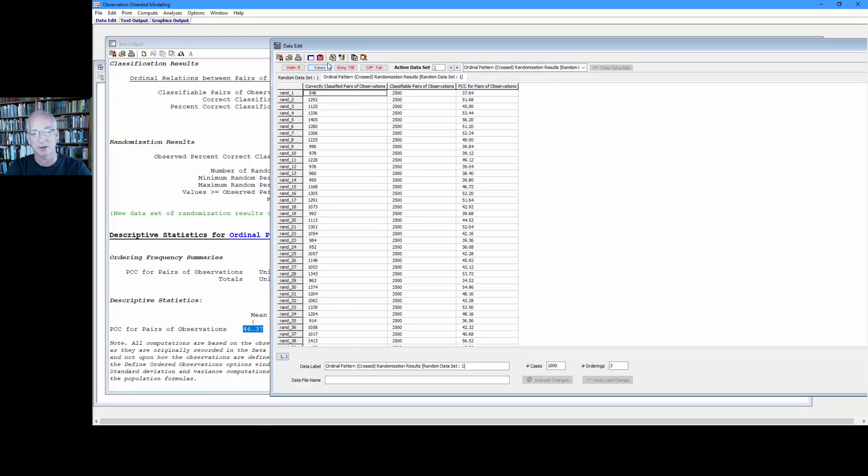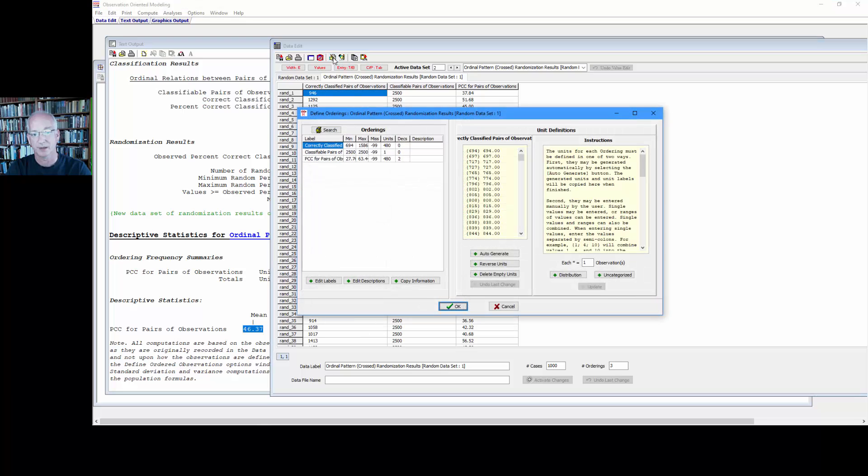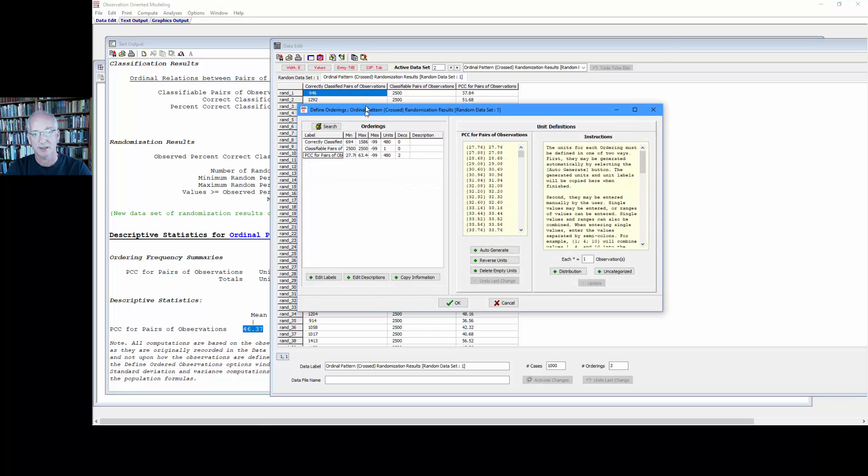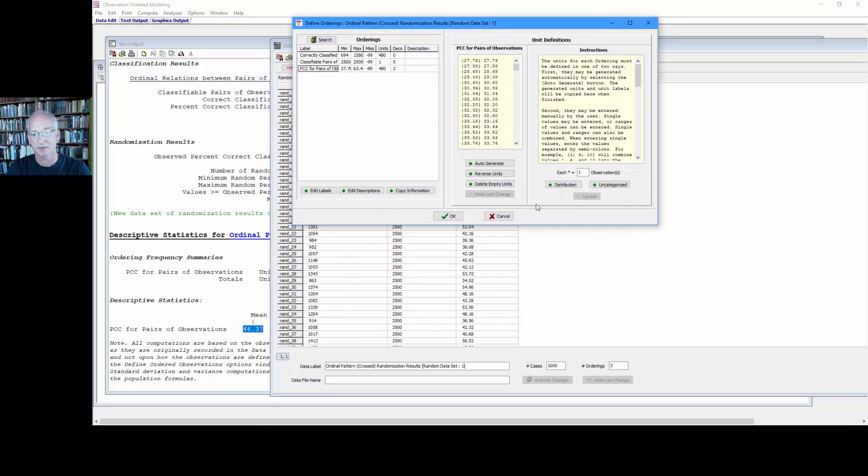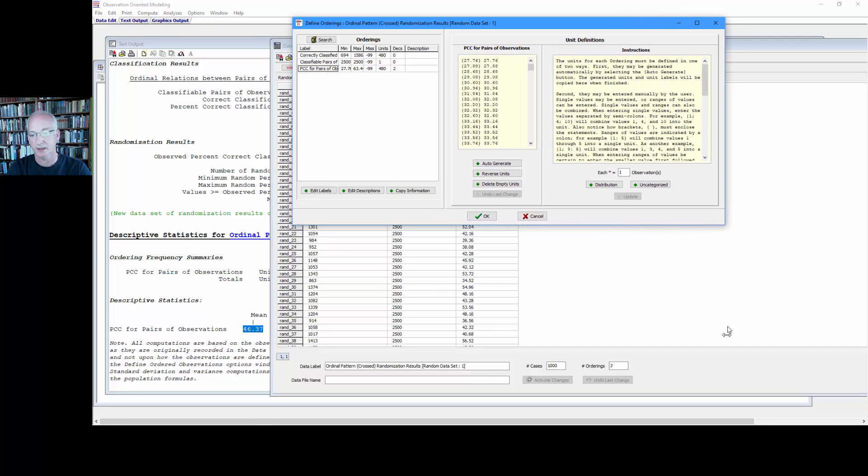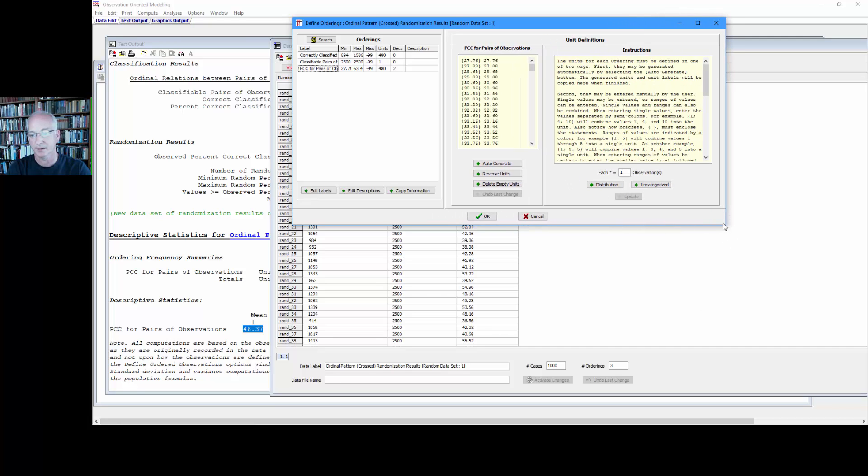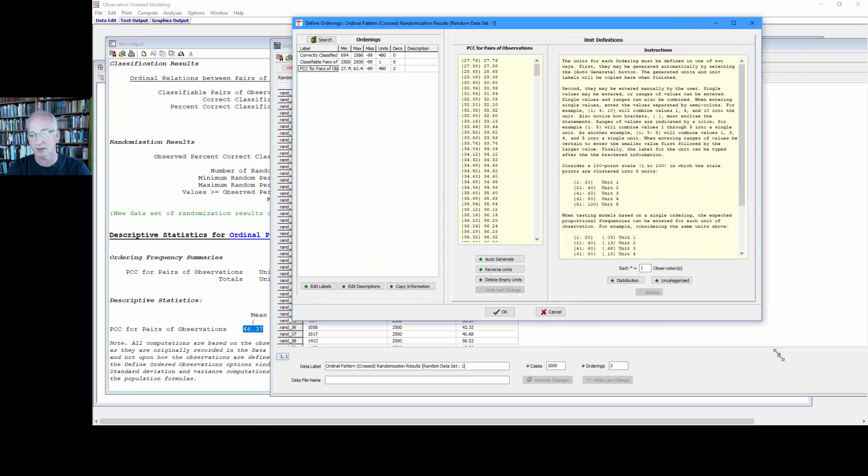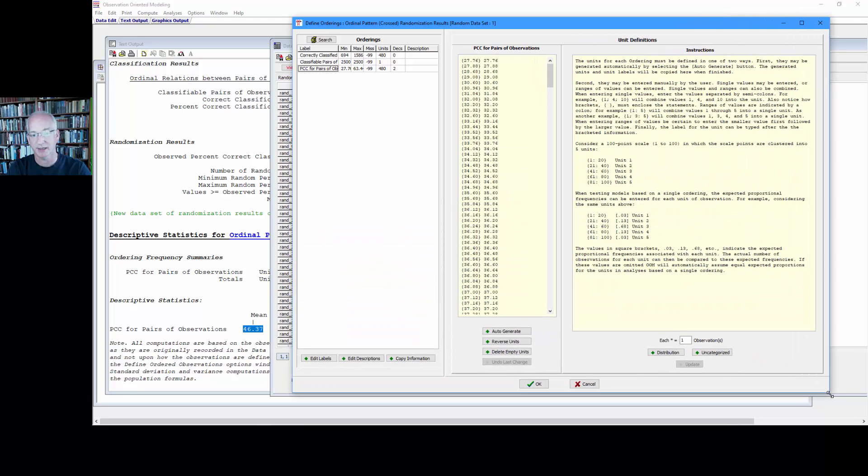Let's go to the define orderings window and go to the PCCs here. I'm going to stretch this out a bit so we can see what's going on. Stretch it down as well. Finally got it.